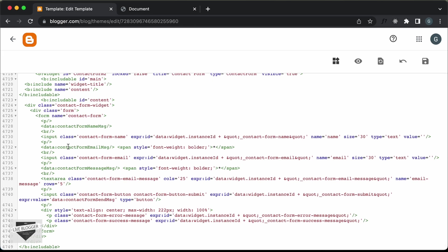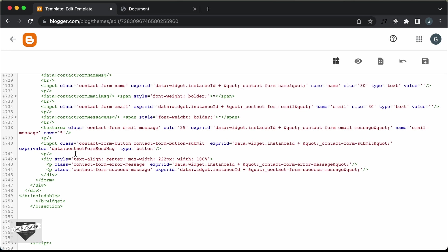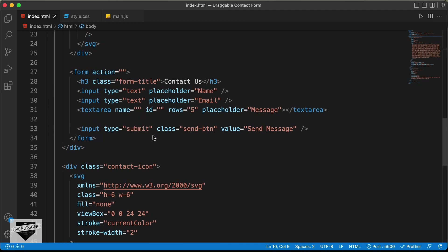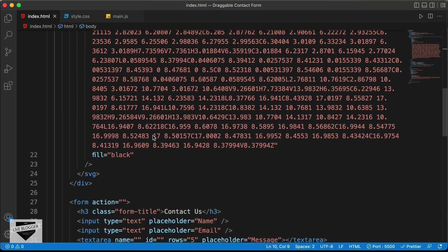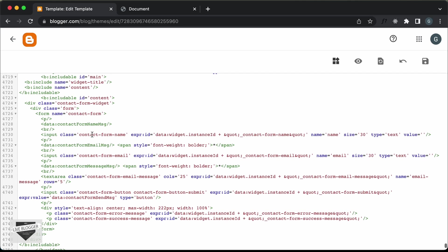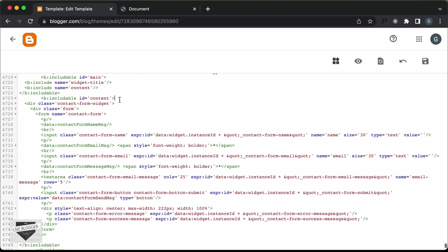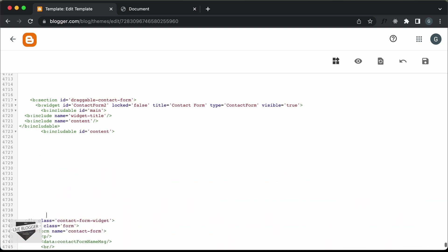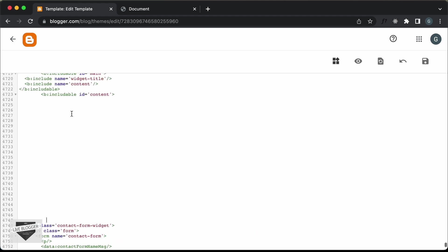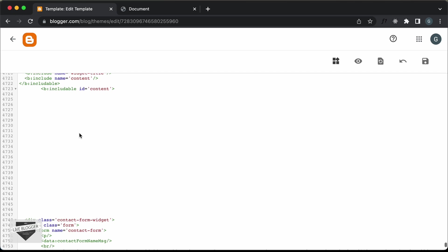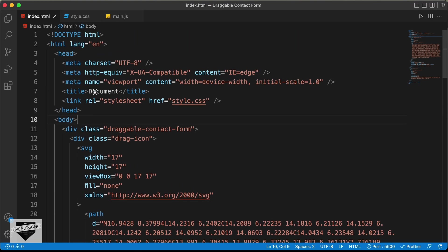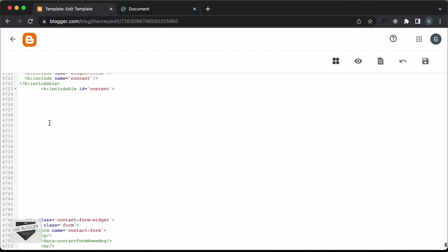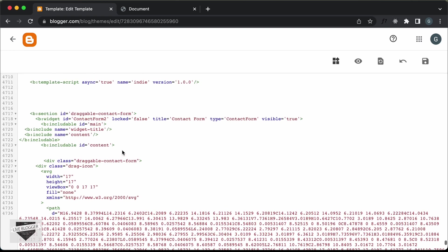The next thing we have to do is integrate our code with this Blogger-generated code. Let's go back to our HTML — here we can see our code. We also have input fields and a button. We have to copy all of this and integrate the input fields into the Blogger contact form. Inside the 'includable' with an id of 'content', let's make some space and paste our custom contact form HTML, then make the necessary changes.